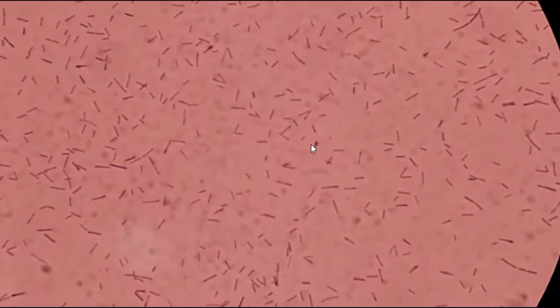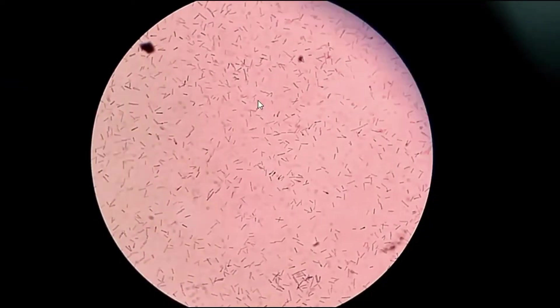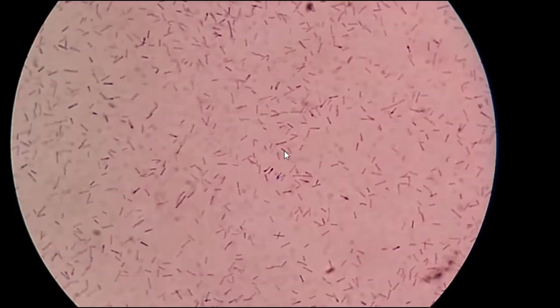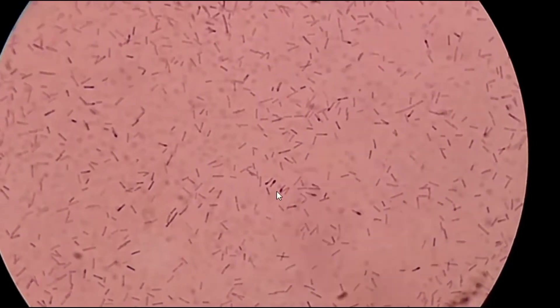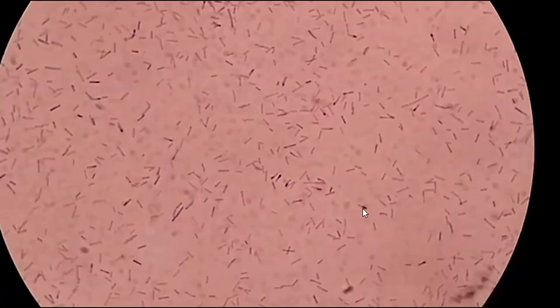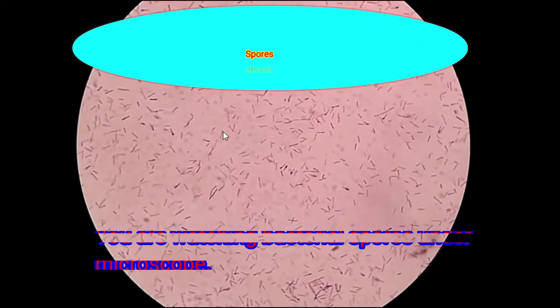Here you can see a spore. Spore-forming bacteria include Clostridium species and Bacillus species. Here you can see many spores — there are so many spore-forming bacteria visible here.